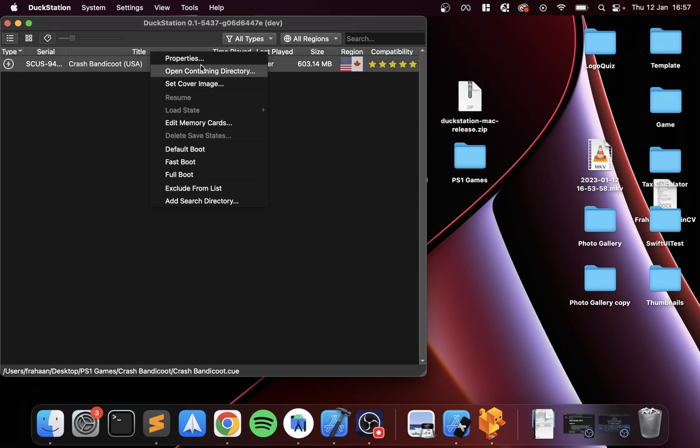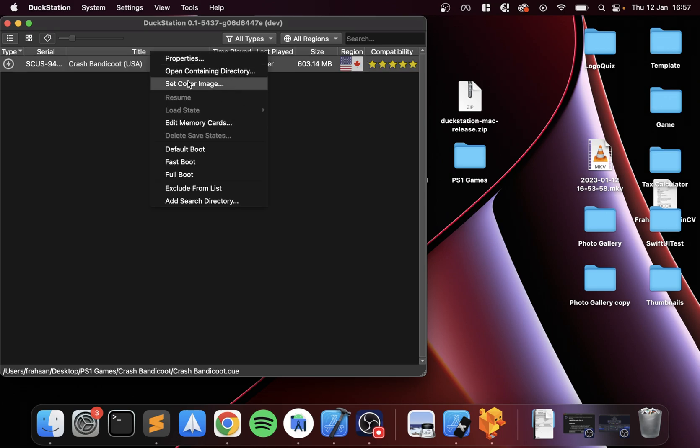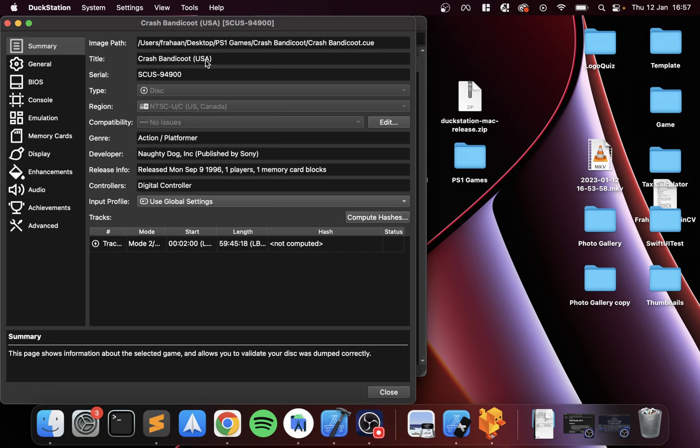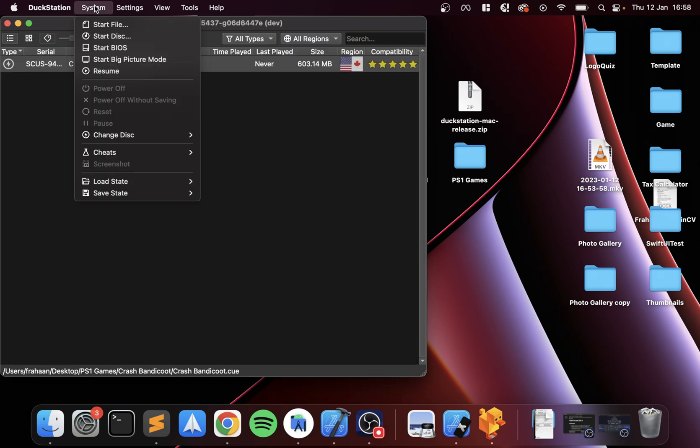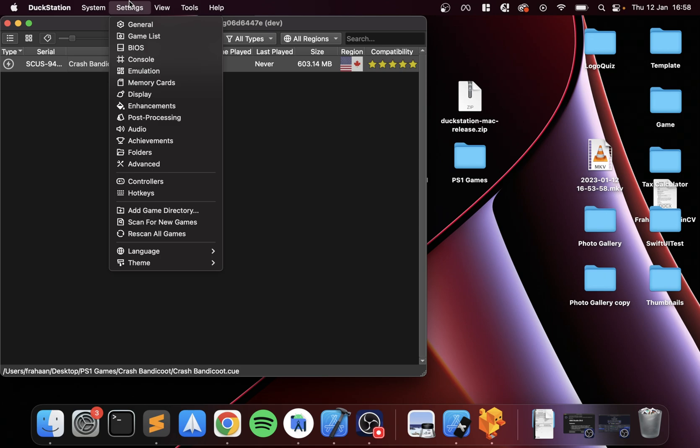Just click Yes, it picks it up. It might take a little while depending on how many folders and files you've got in there. Compatibility: five out of five, which is fantastic. Right-click—this is optional—but you can set a cover image, change the memory cards, change the boot modes, and go to Properties.